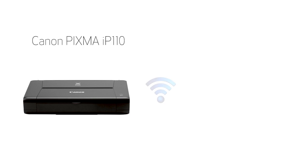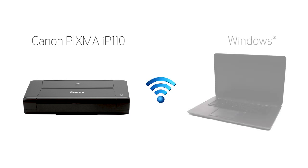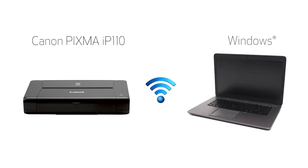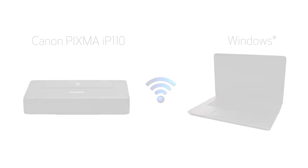In this video, we'll cover how to set up your Canon PIXMA IP110 printer on a wireless network using a Windows computer and the cable-less setup method. Let's get started.